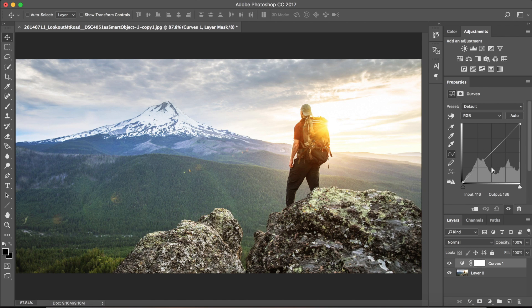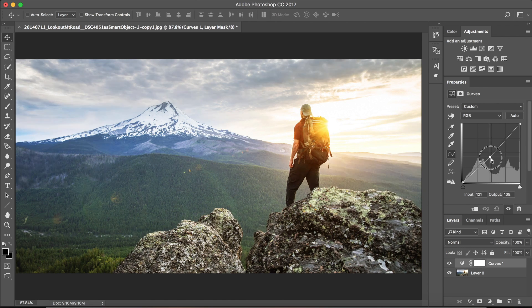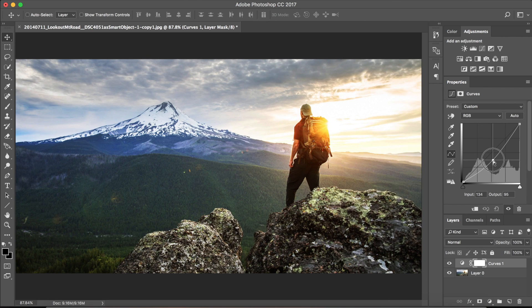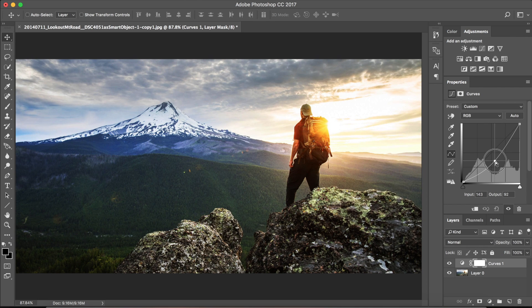Now if your photo lacks contrast, pull the center portion of the line into something like this. This will darken the blacks in your photo.